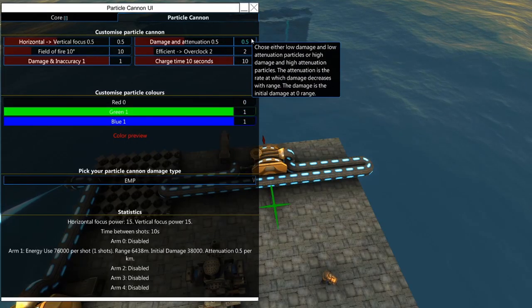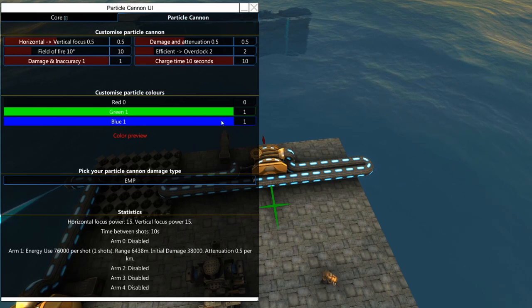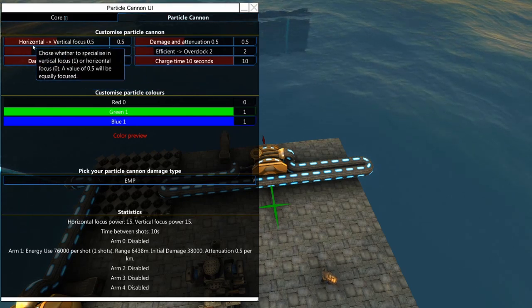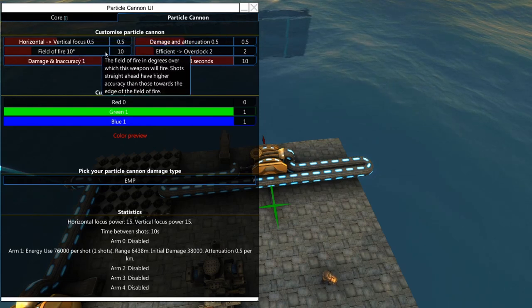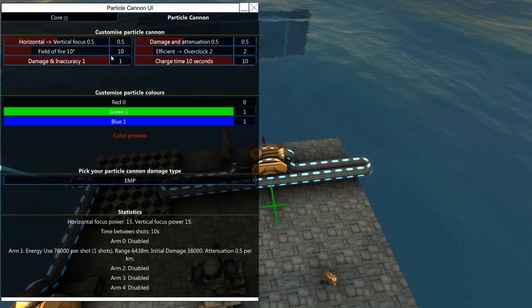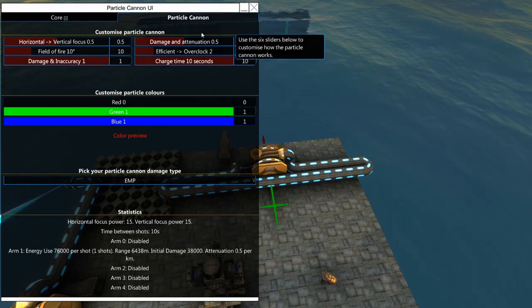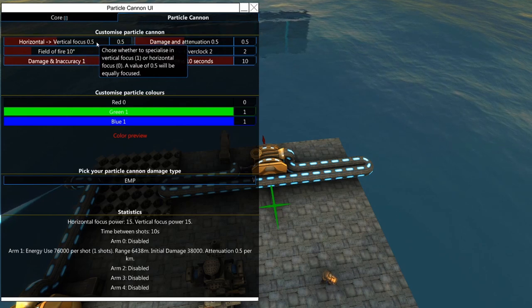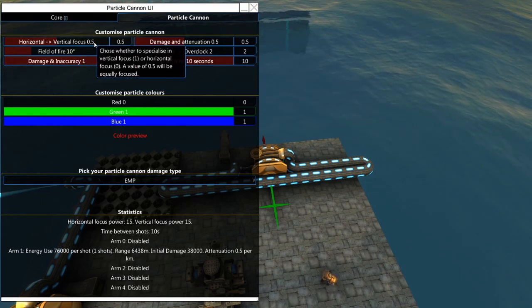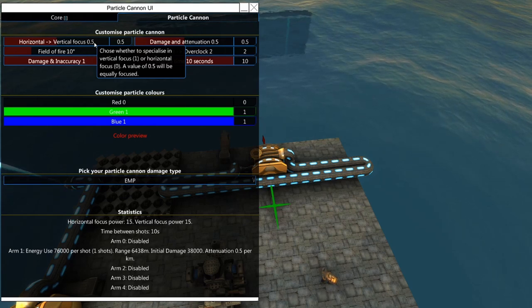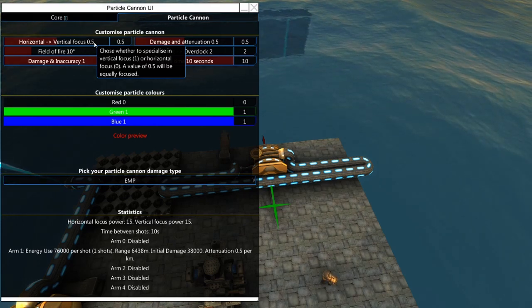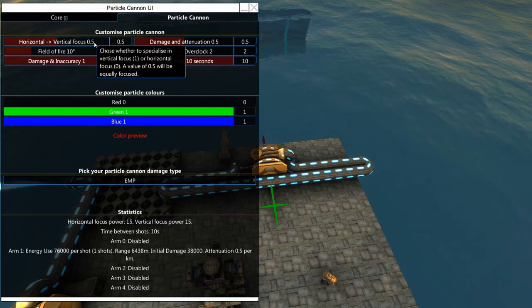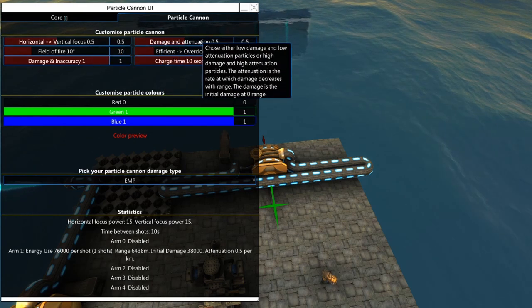Alright, so next up we've got the particle cannon customization window. This is accessed by hitting Q on the particle cannon itself. This is a series of trade-offs here. You've got six different trade-offs here. Each of which kind of define the various parameters that your particle cannon is going to use. You've got horizontal versus vertical focus. This basically determines whether you want to be able to aim further to the sides or further up and down. The default of 0.5 is usually pretty good because it just means that you're going to be able to aim equally in any direction.